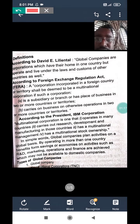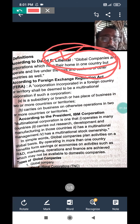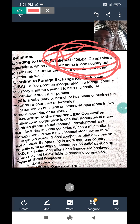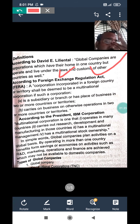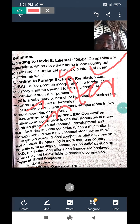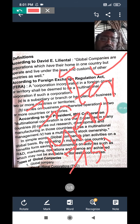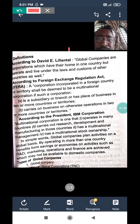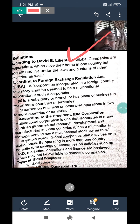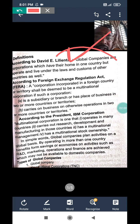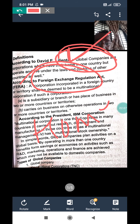According to David, global companies are those companies which have their home in one country but follow other countries' customs and laws. For example, Infosys, Microsoft, and IBM are global companies. The key words here are: they have their home in one country and they are operating under the laws of another country.